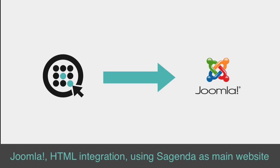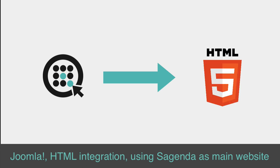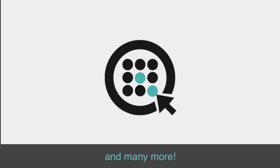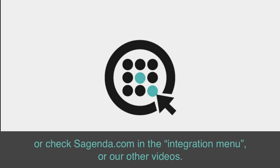Joomla, HTML integration, using Sagenda as your main website, and many more. See the links under this video or check Sagenda.com in the Integration menu or our other videos.